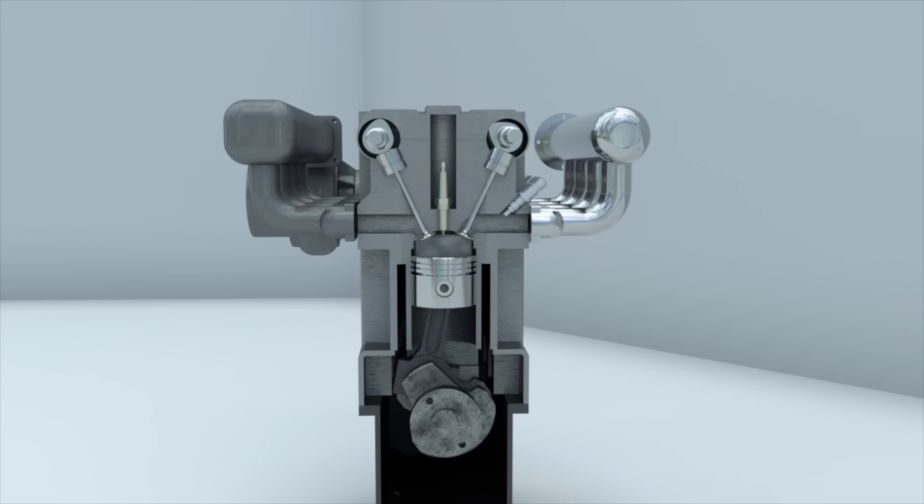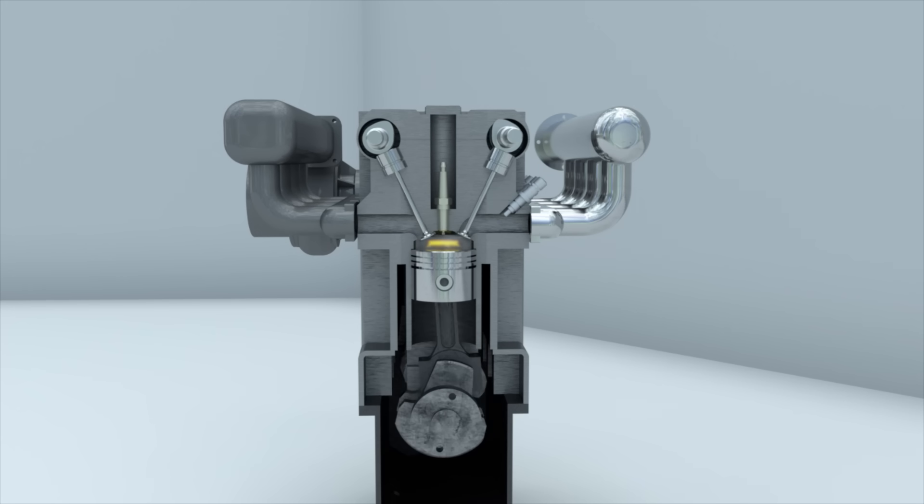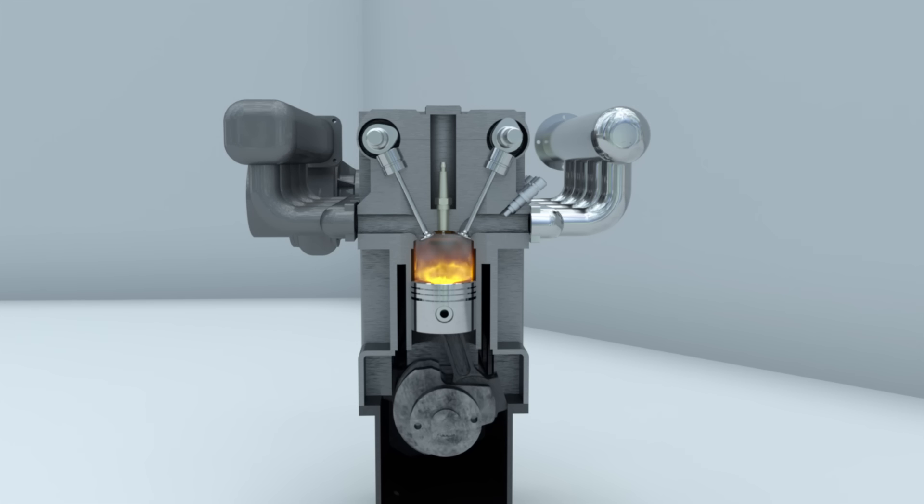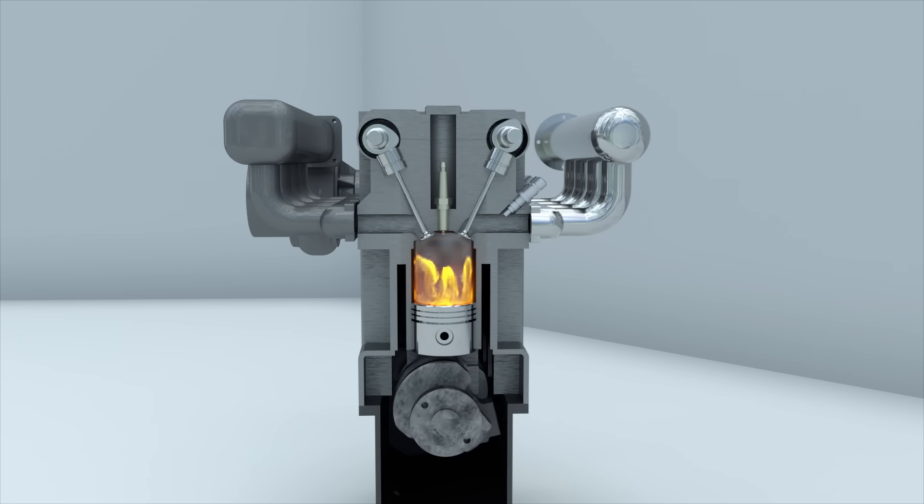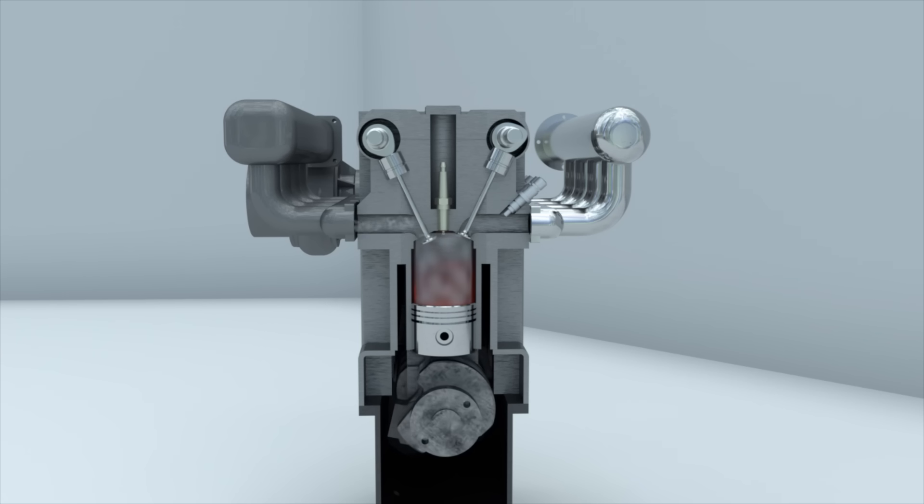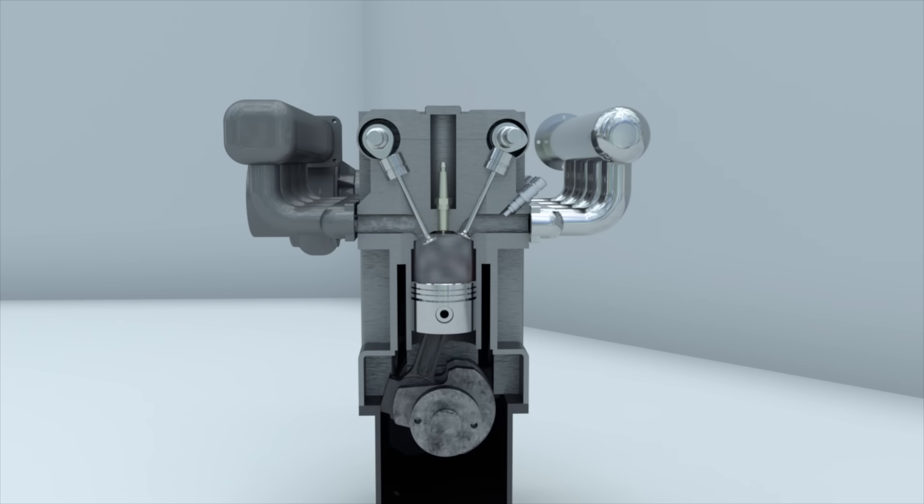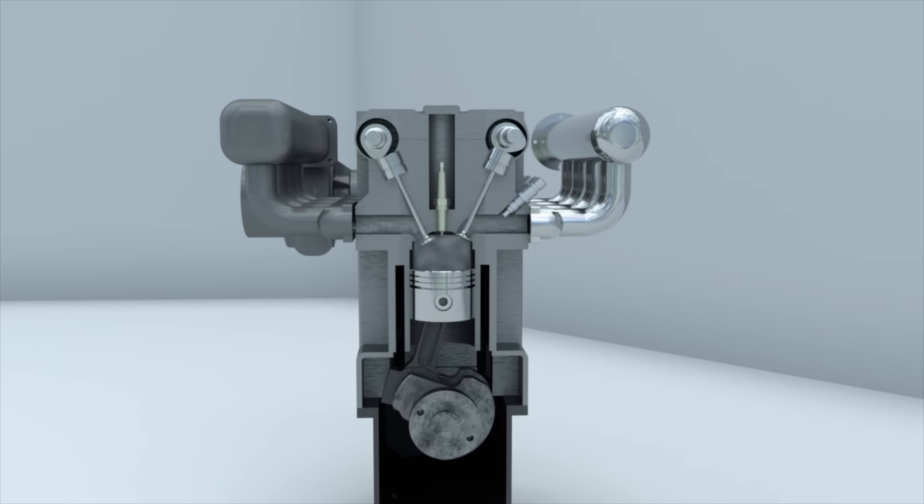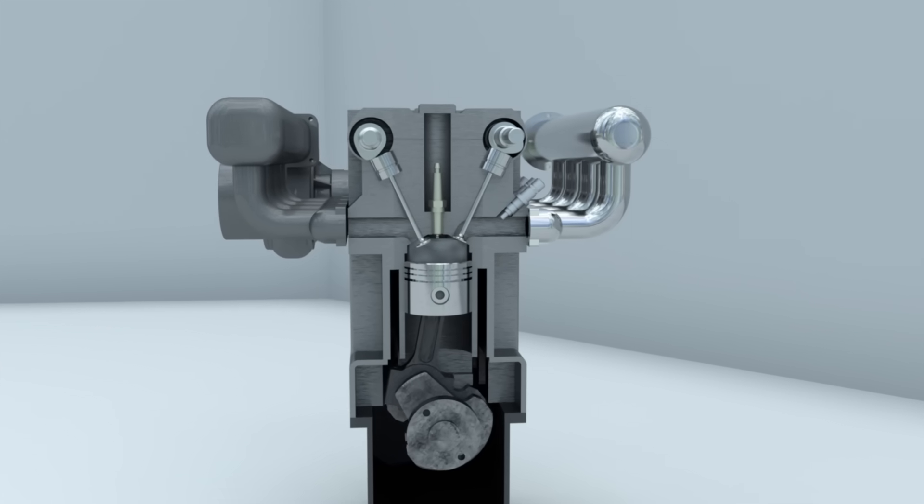expands, and causes the piston to move downward, rotating the crankshaft. The exhaust gases are then forced out of the cylinder by the piston and move towards the turbine. The particles of gas act upon the blades of the turbine wheel, causing it to rotate.